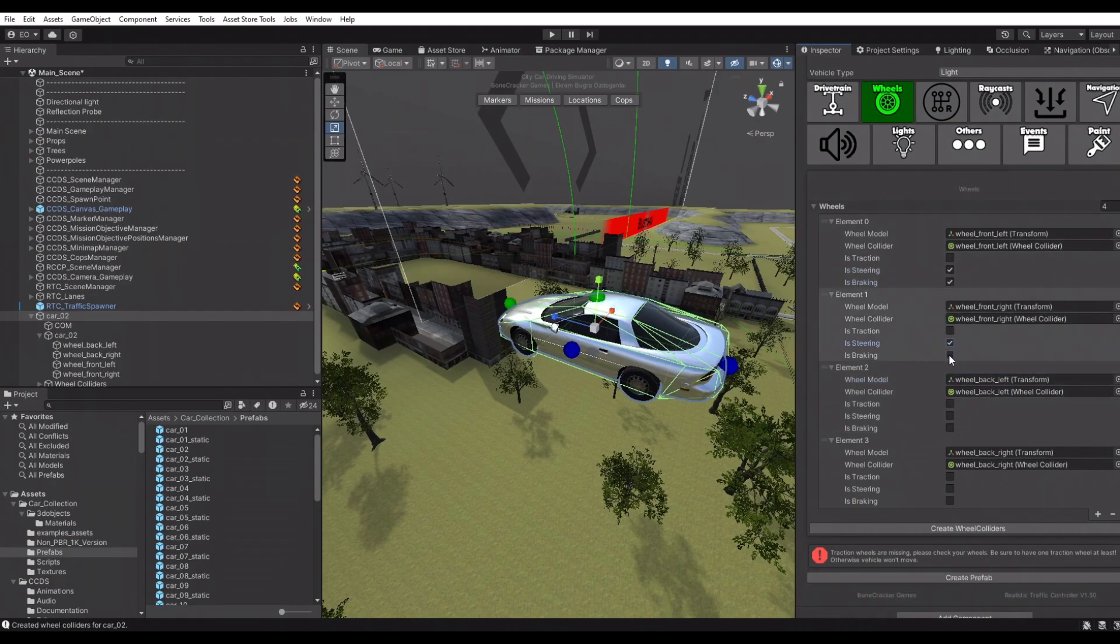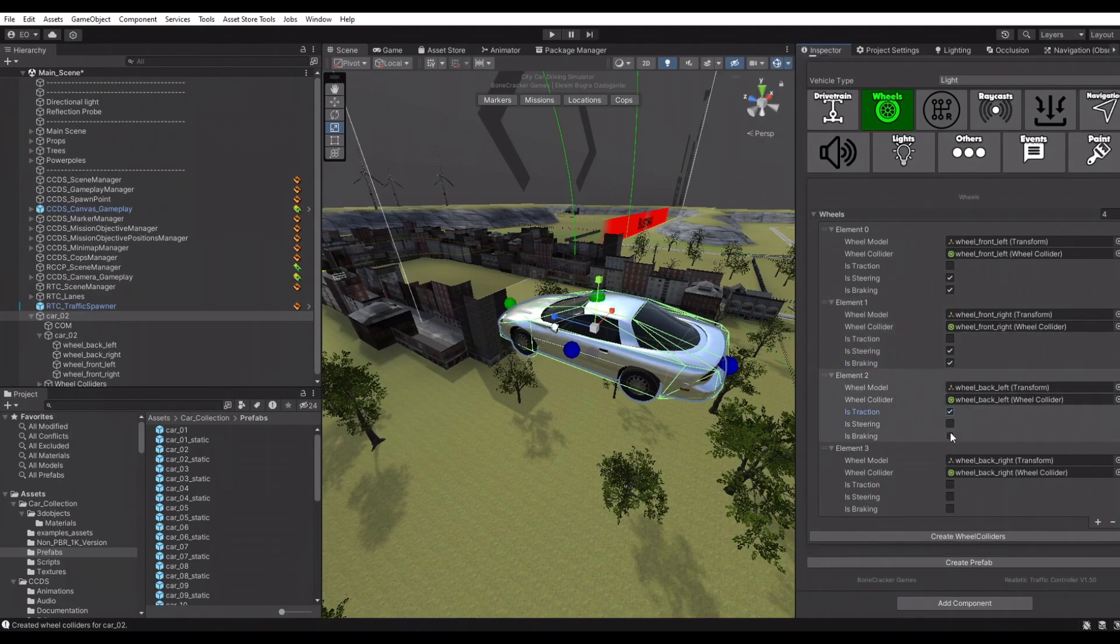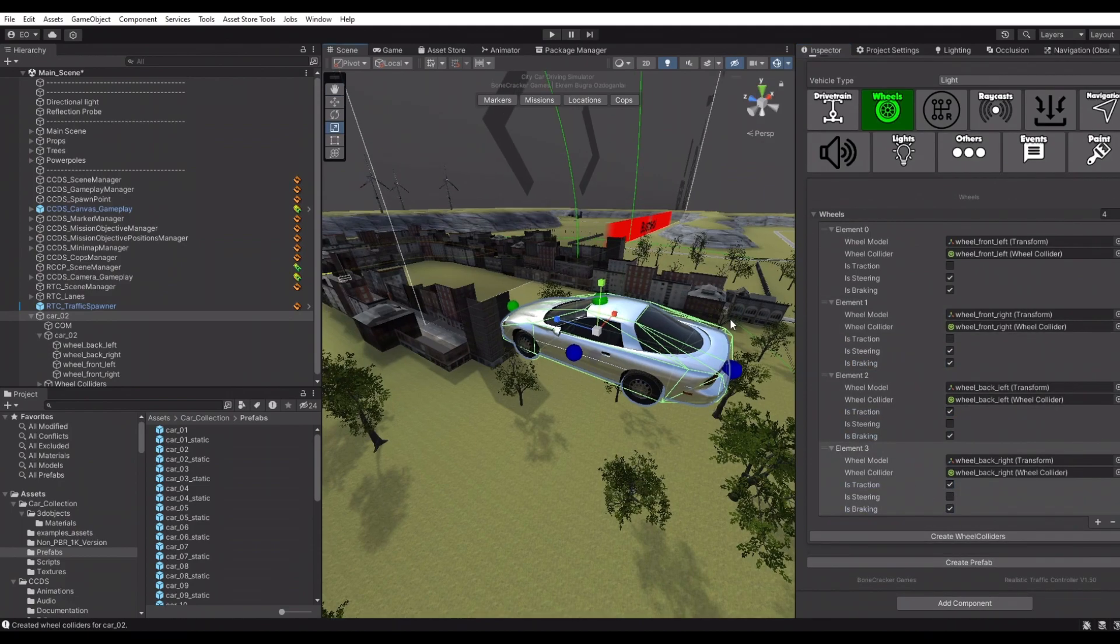Make sure your front wheels have steer and brake options enabled, and rear wheels have torque and brake options enabled. You can customize your wheels.